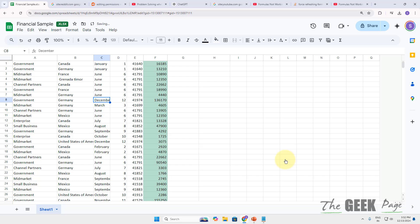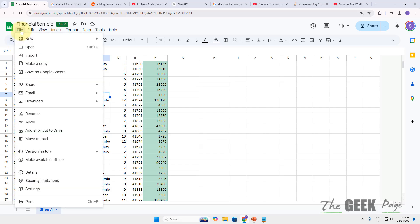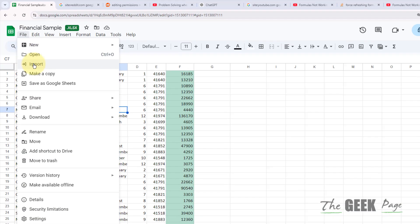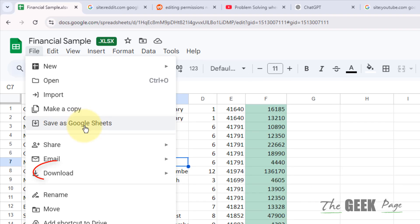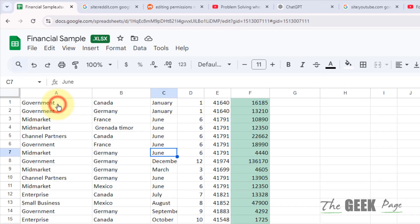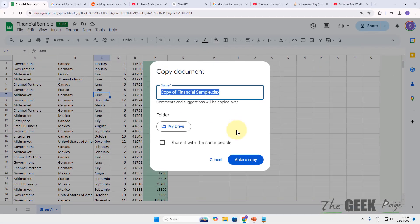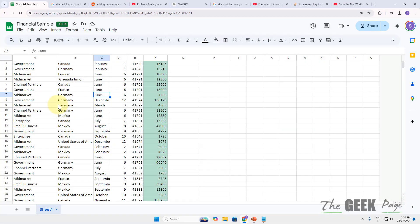If this is still not working, what you can do is just click on File and download it. Just download this, make a copy of this, or download it and open in a new Google Sheets and see whether this issue gets resolved or not.